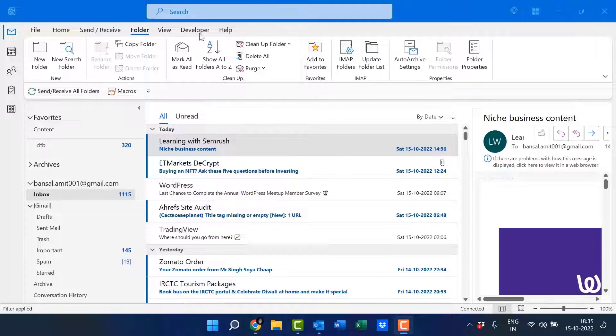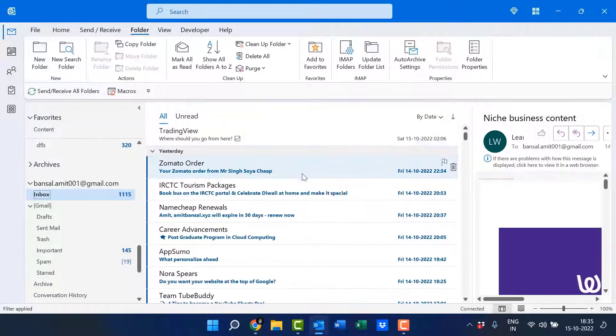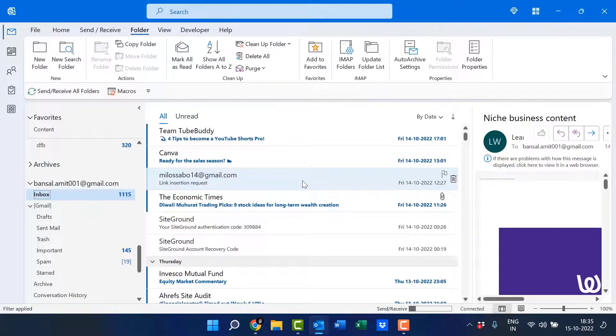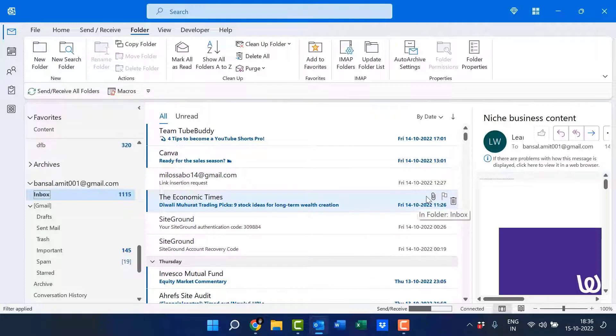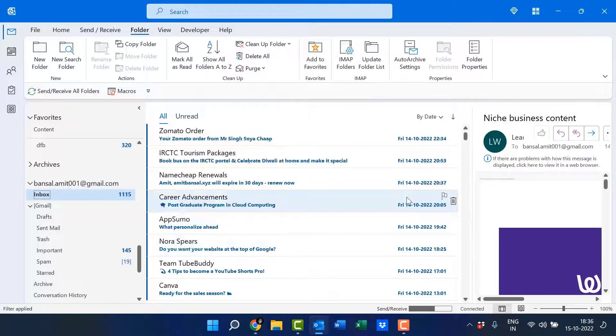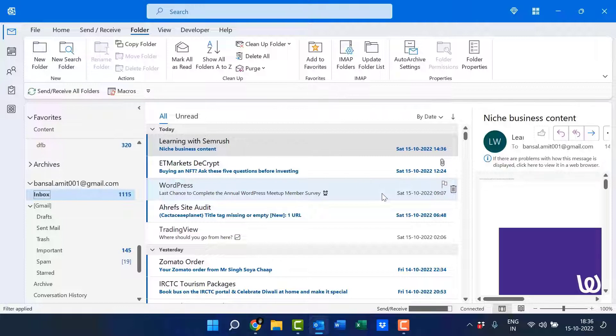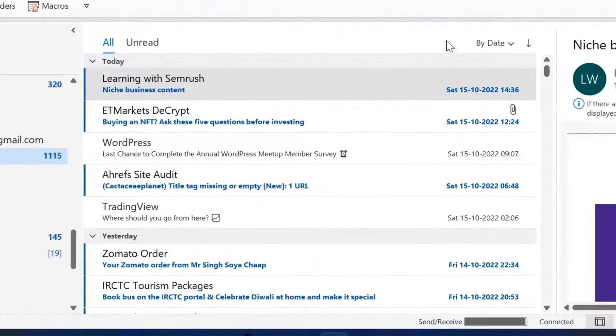So open your Outlook, I have already opened it. Click on your inbox and you will see there are multiple emails in my inbox. Some are having attachments. This is the attachment symbol and some have not. So if you want to find those emails only with attachments, look here.